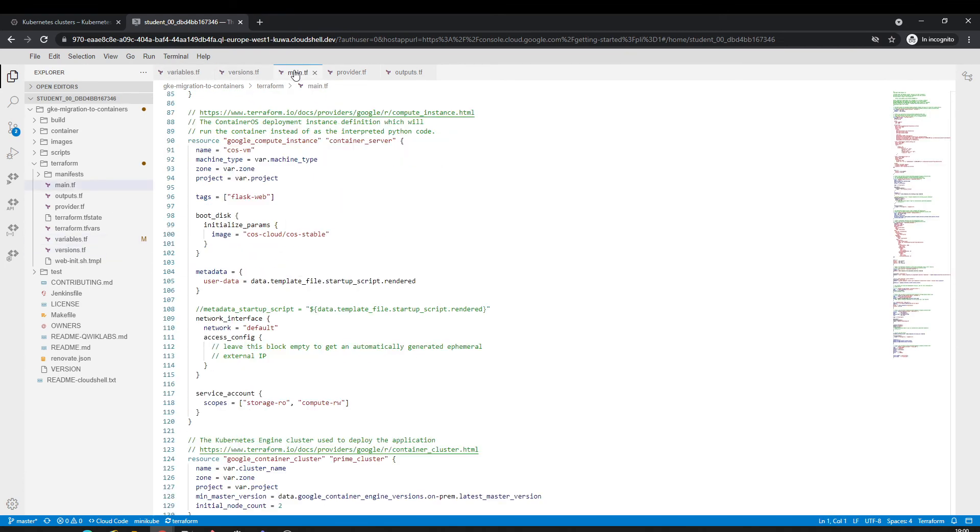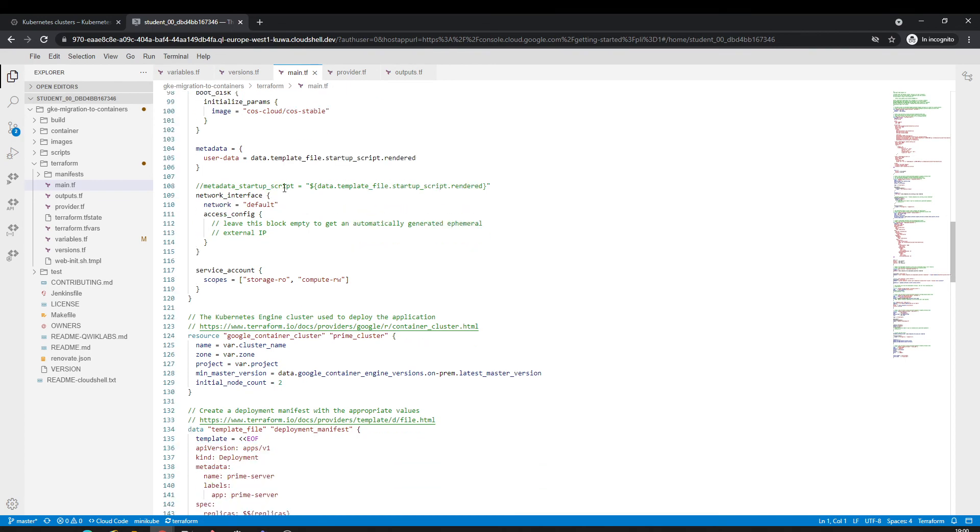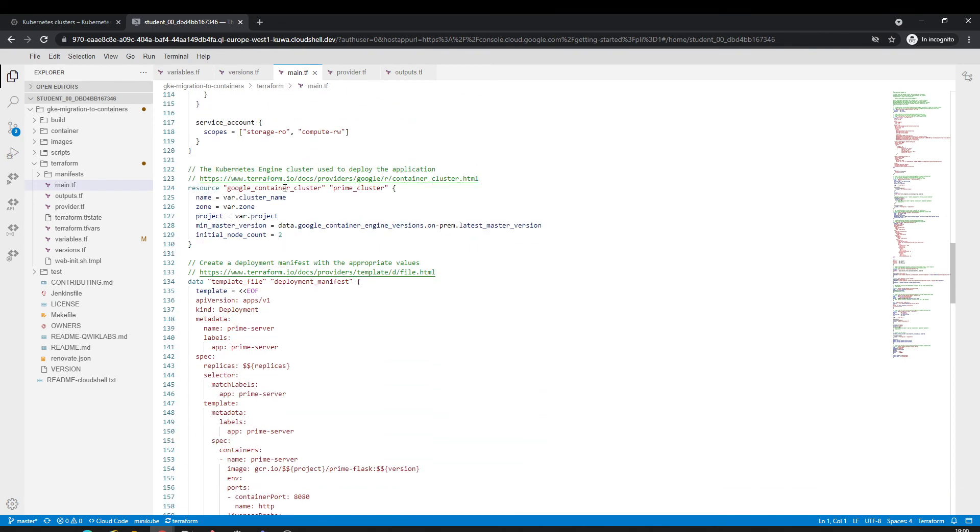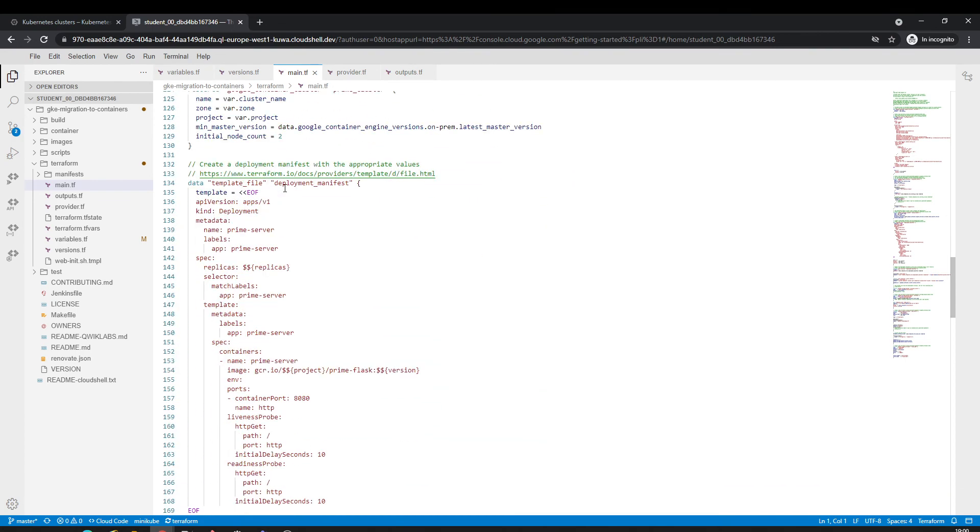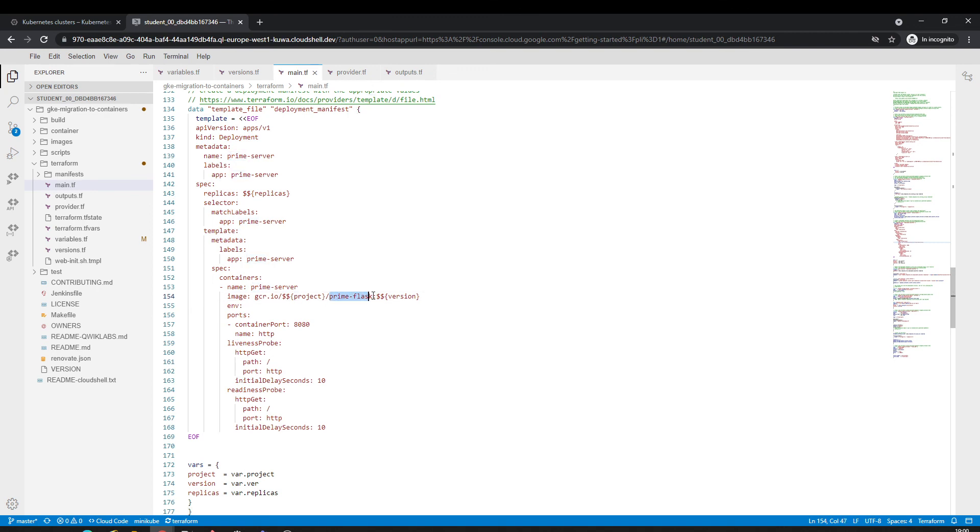Creating networks, container cluster, there's the manifest deployment. Let's deploy this image called prime flask.